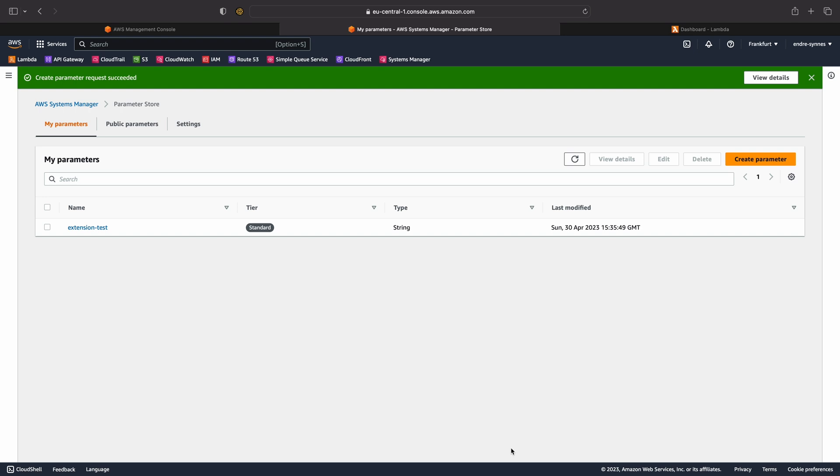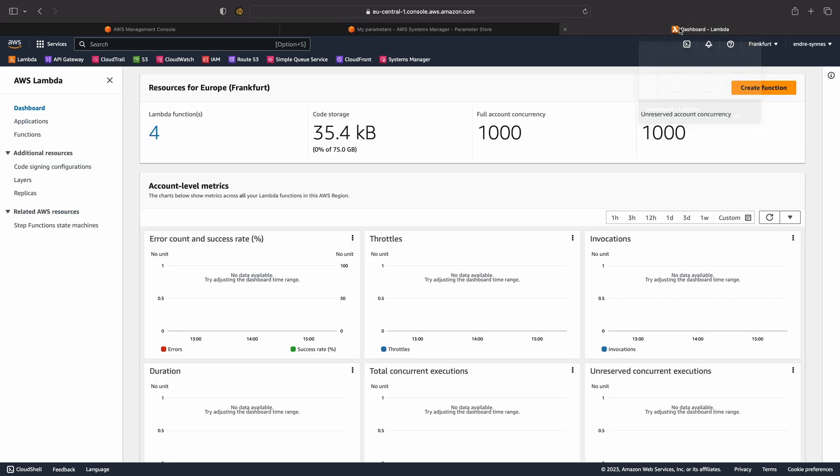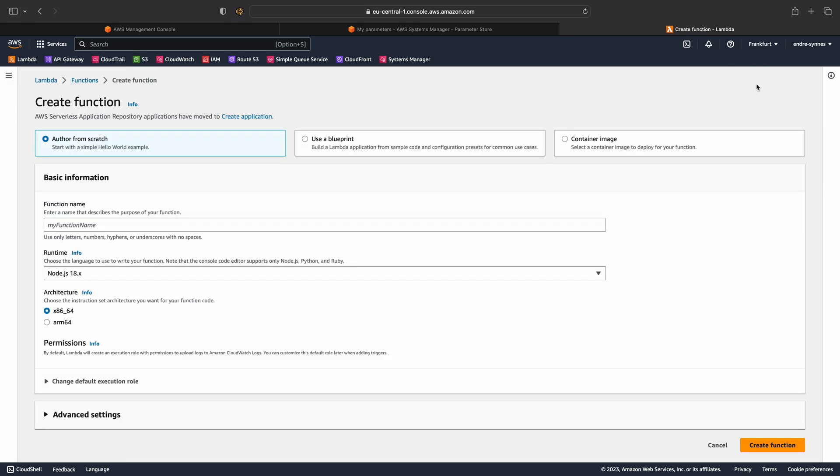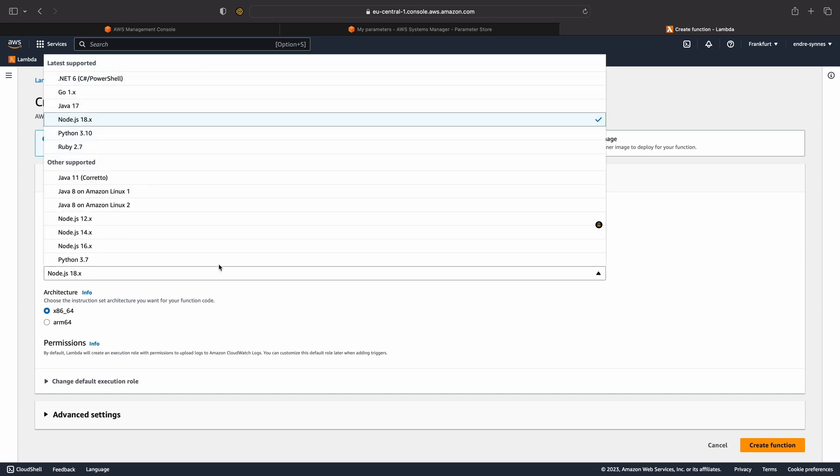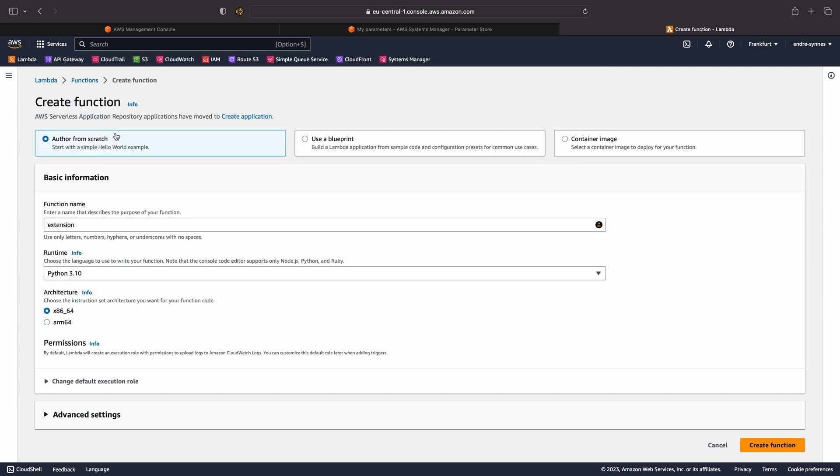Next, let's create the Lambda function. Go over to AWS Lambda, hit Create Function, as we have done so many times before. I'll call my function extension and choose Python as the programming language. Then hit Create.